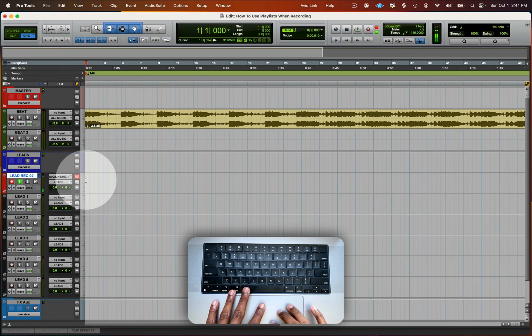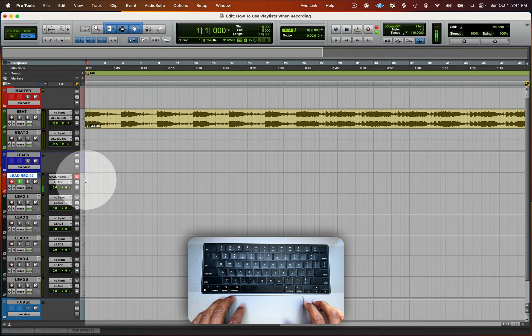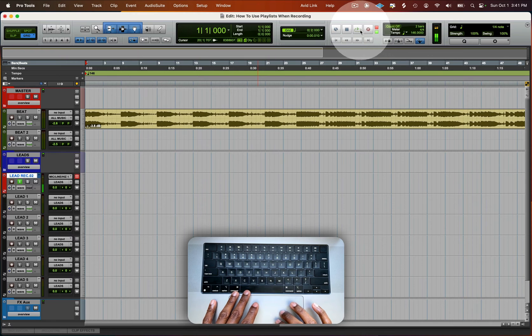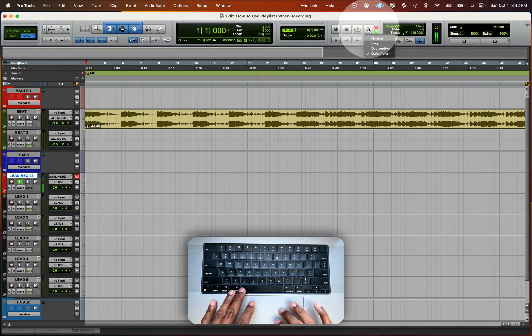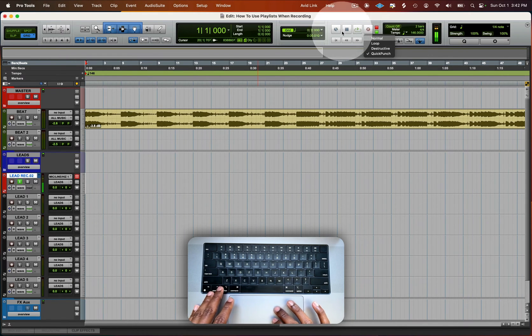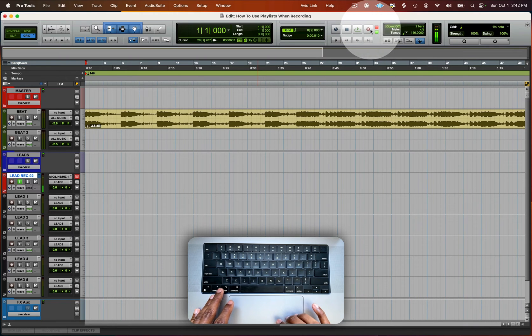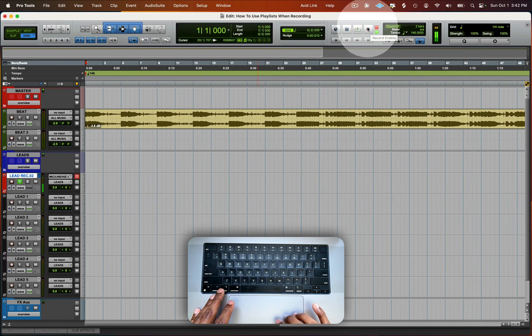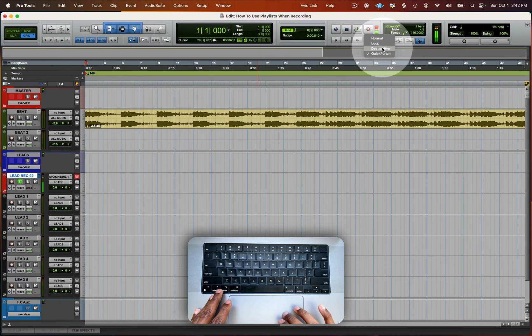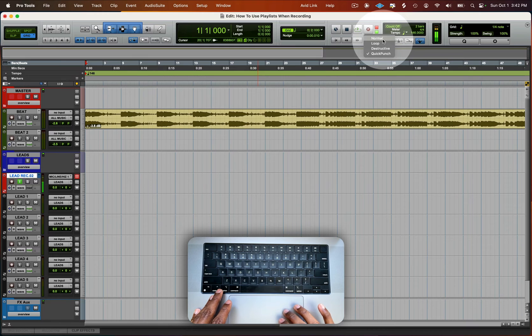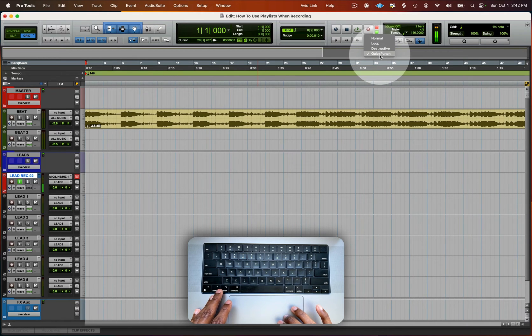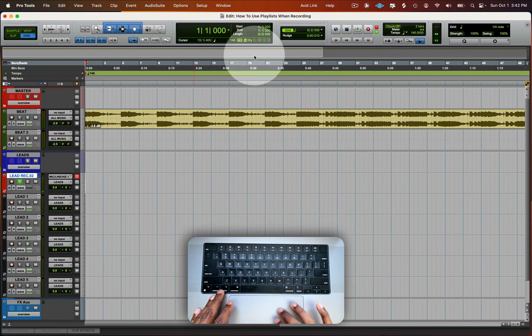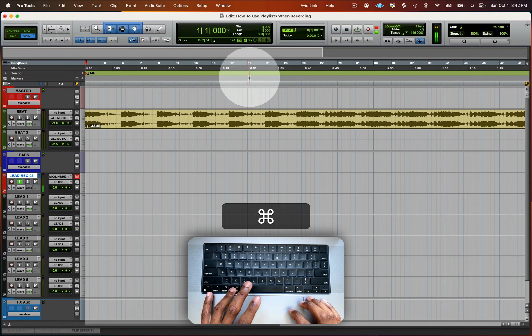I use command space bar to record, but to do that, you have to do quick punch. So go up here where you see all the transport controls here. You're going to right click on this P. If you don't have quick punch enabled, it would just look like a red dot without the P. But when you right click, you see all the record modes. You got normal, loop, destructive, quick punch. So select quick punch.